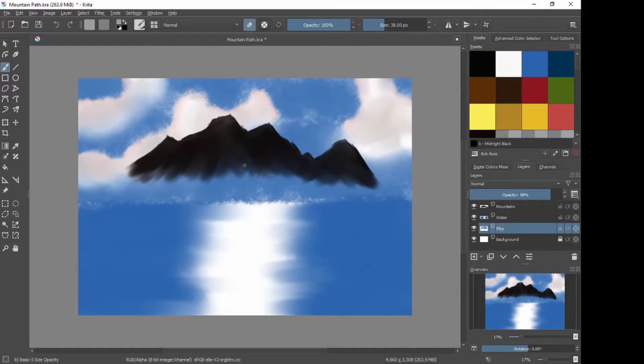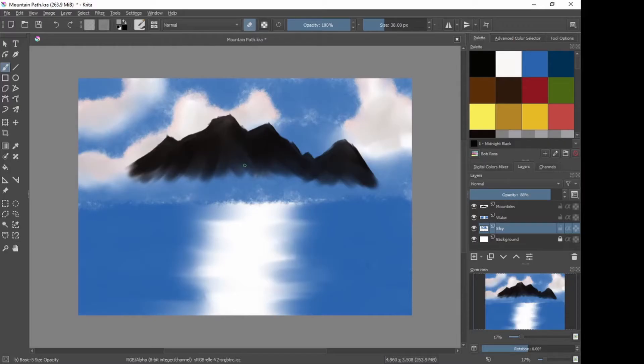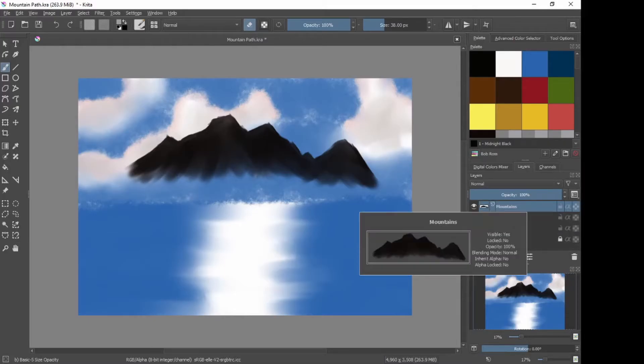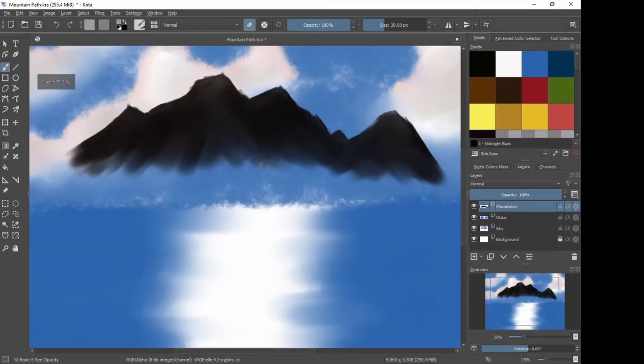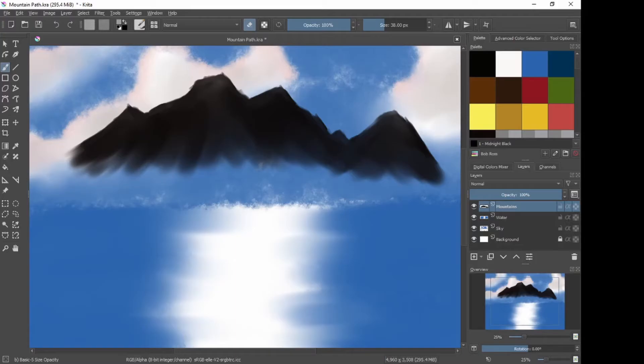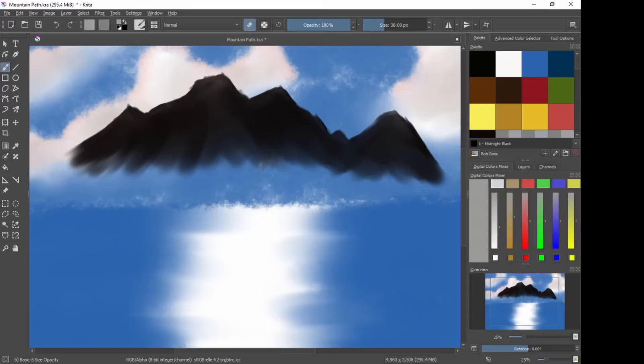Now, to start on with today's lesson, we need to add some highlights and some shape and form to the mountains that we've created. First thing we need to do, make sure we're on the mountains layer, like so. Okay, and also zoom in so that we've got the mountains at a reasonable size. Next thing I want to do, I'm going to bring up the digital color mixer.